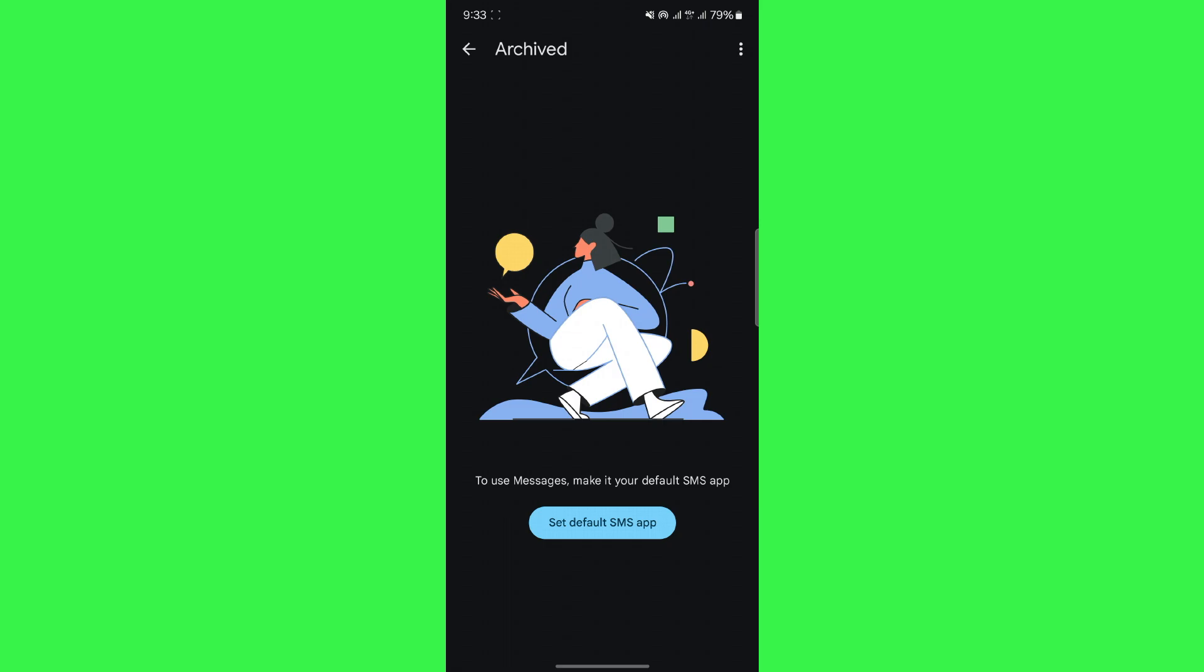So, if you have any archived messages, they will appear right here. You will be able to click on them and then restore them to your phone.